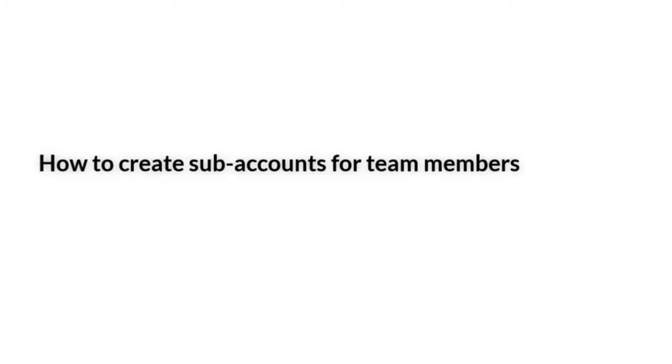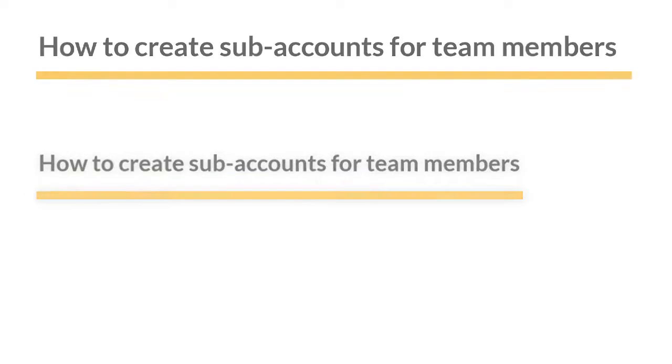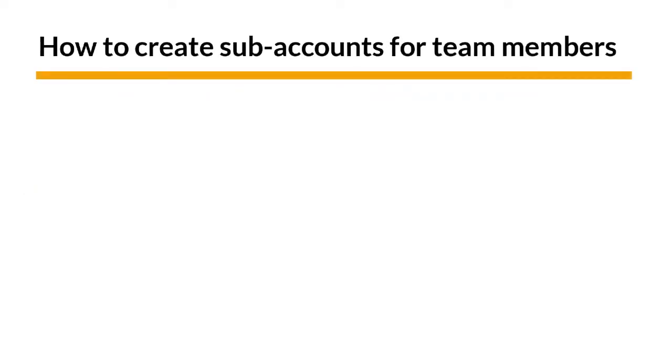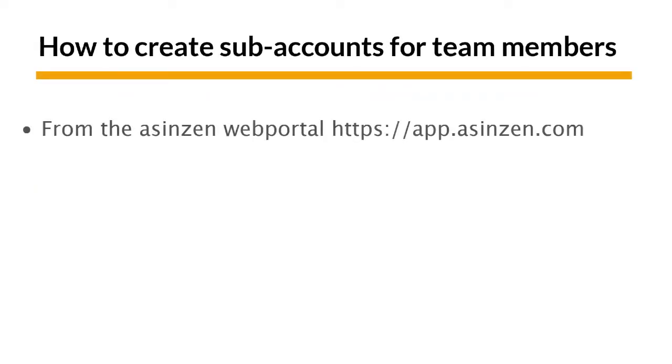Hi, this is Nick from the ASINZen team. You can give other members on your team access to ASINsight by creating subaccounts. Creating a subaccount is done on the ASINZen web portal.